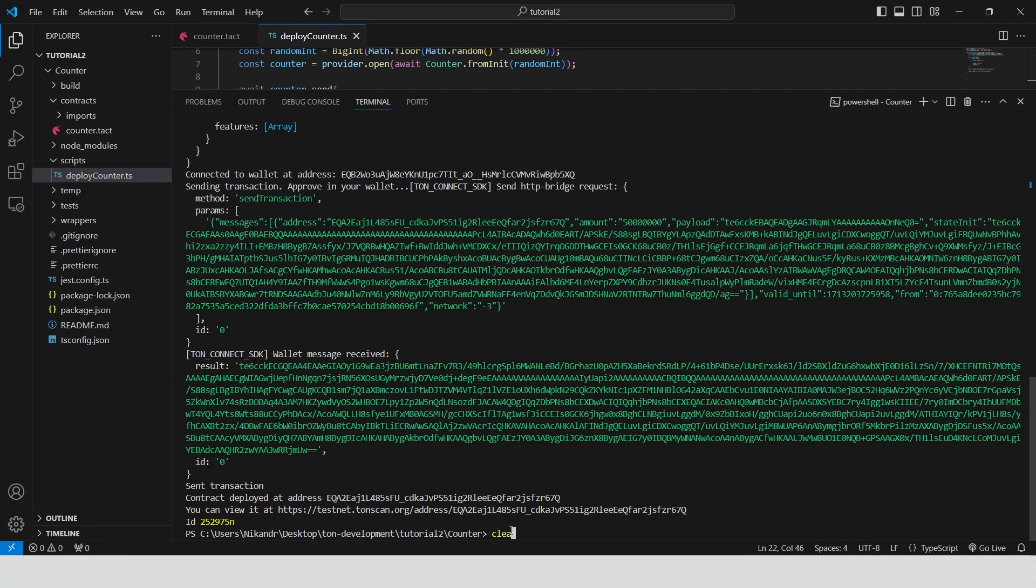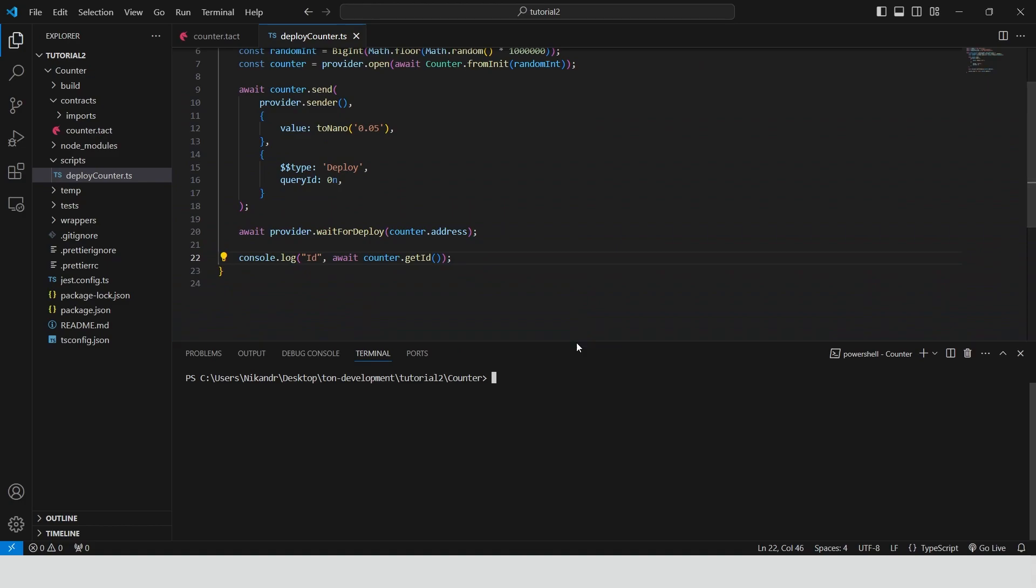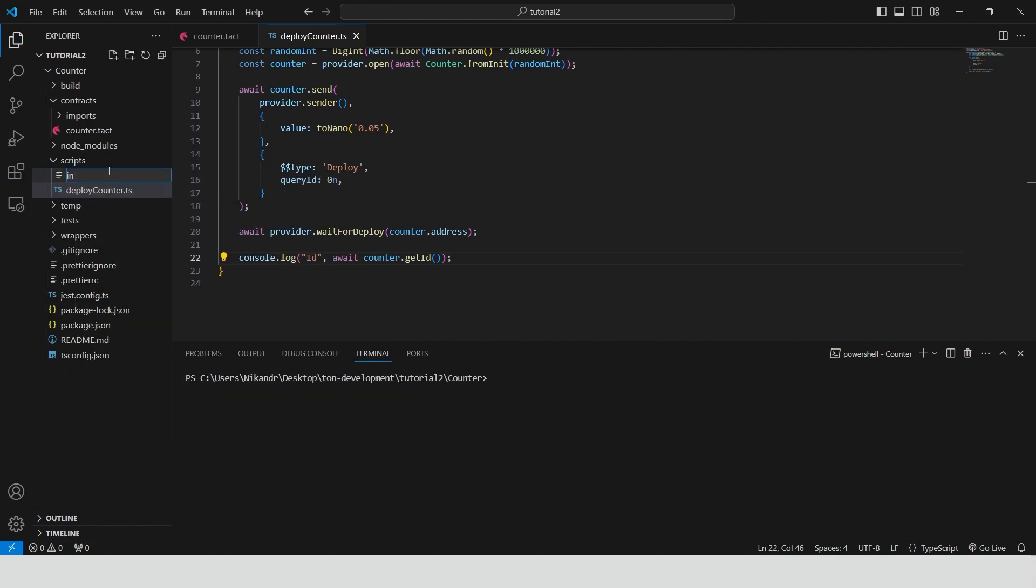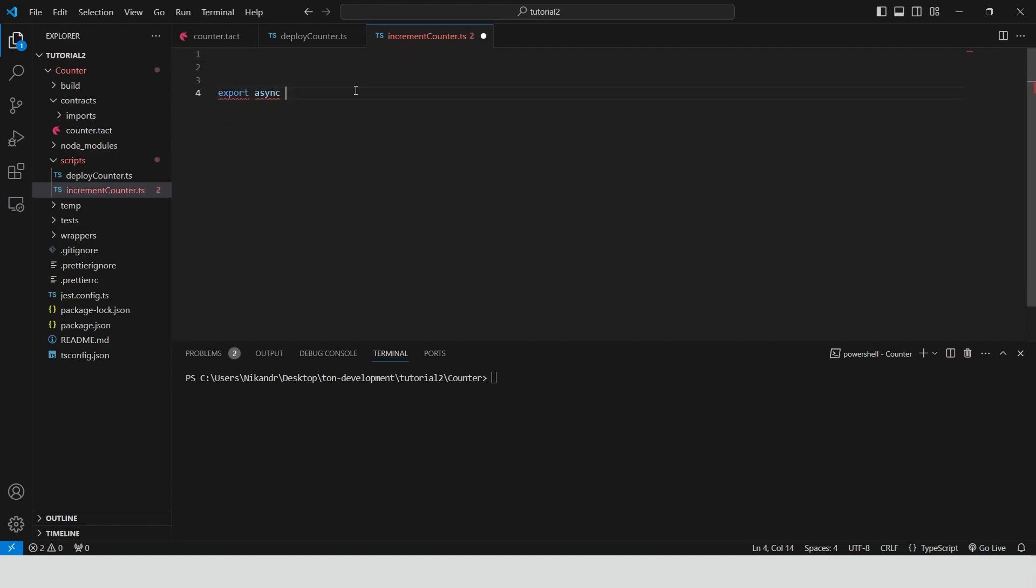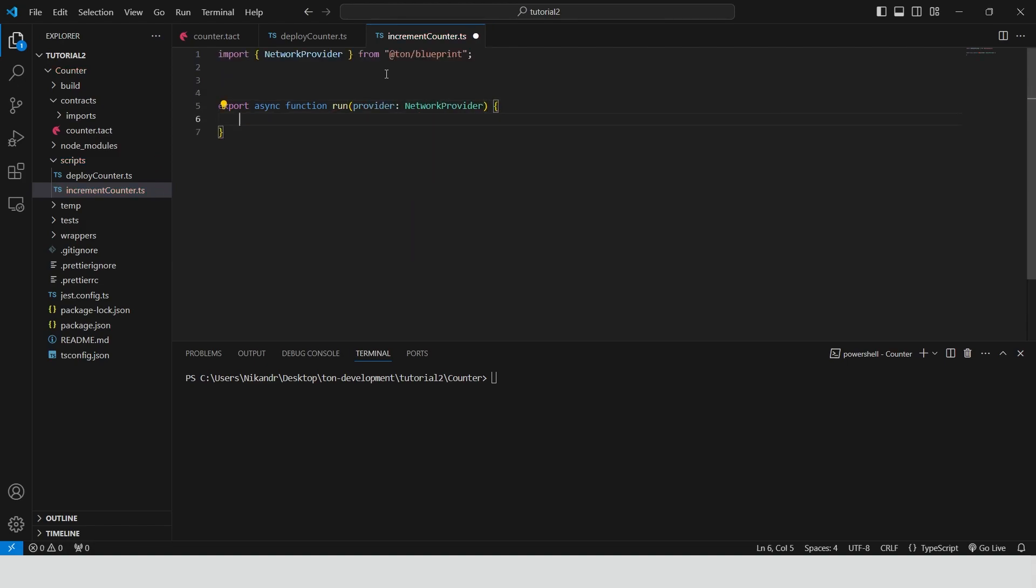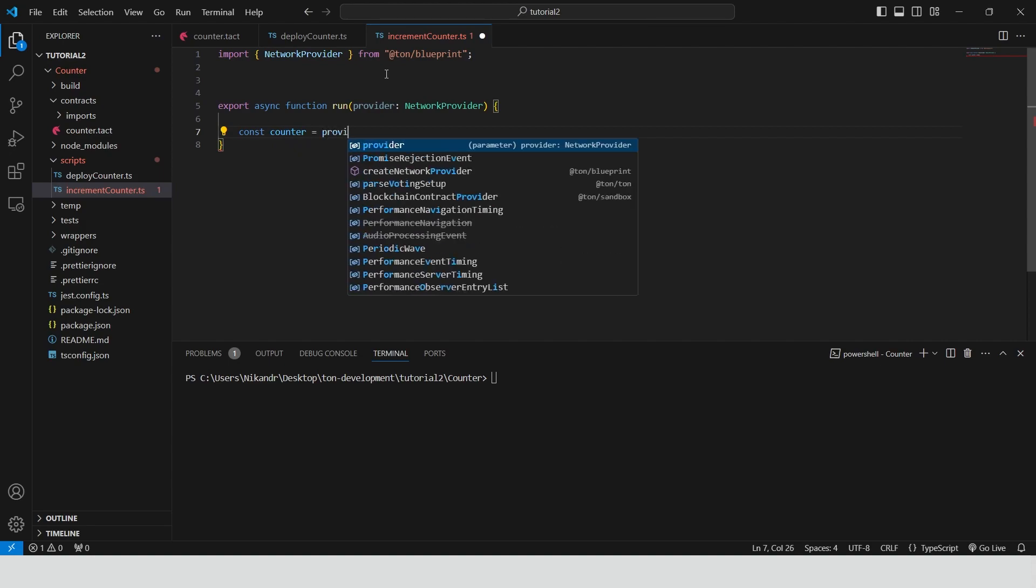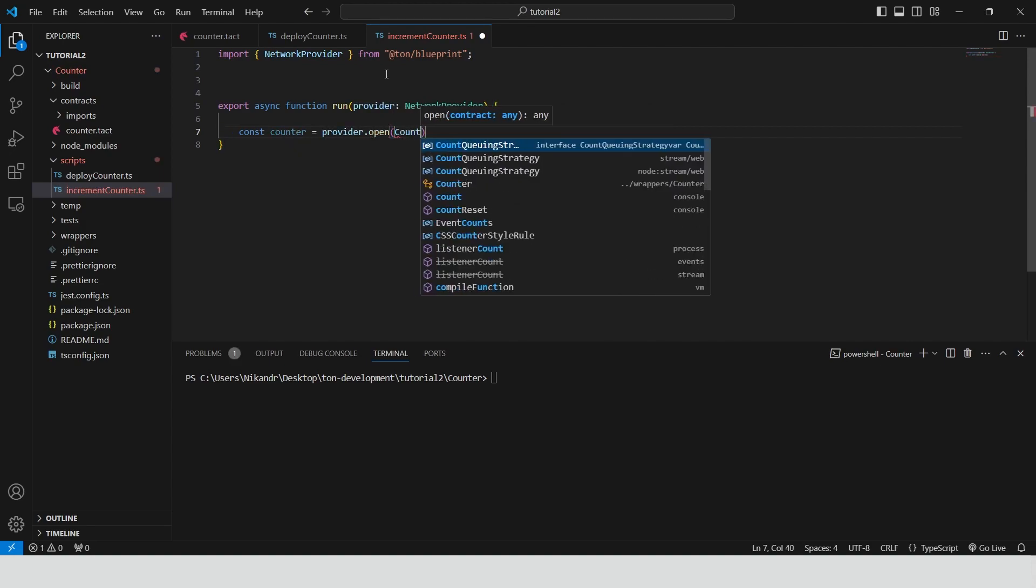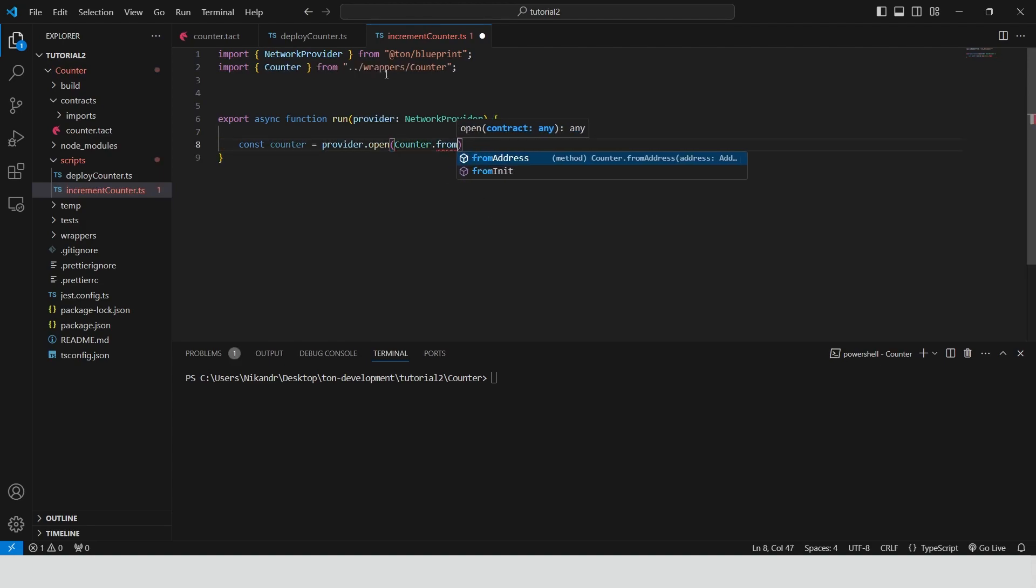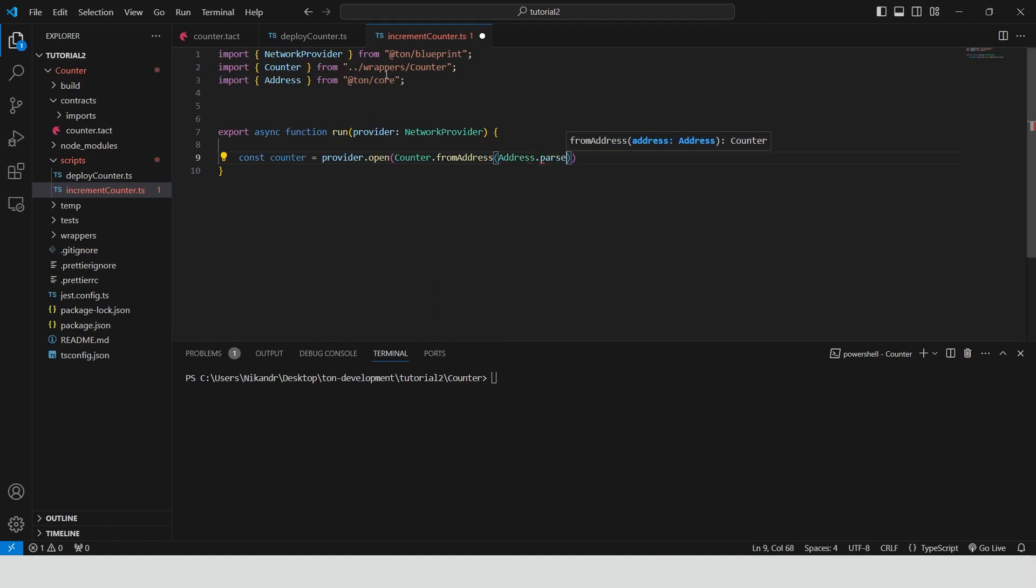Let's interact with it by increasing the value by one. Let's create a new script called increment counter. Define an asynchronous function named run. It takes a network provider as an argument for handling network interactions. Open a connection to an existing counter smart contract. For this we are using the smart contract address.